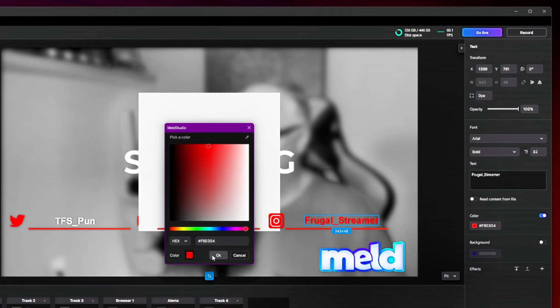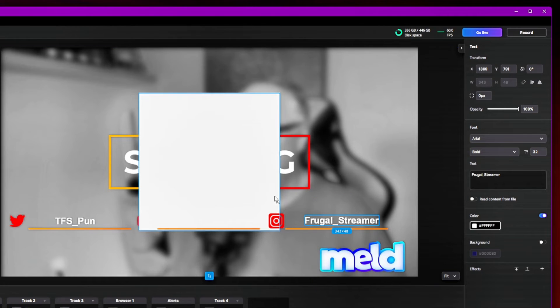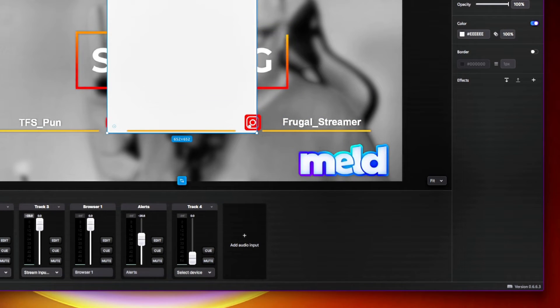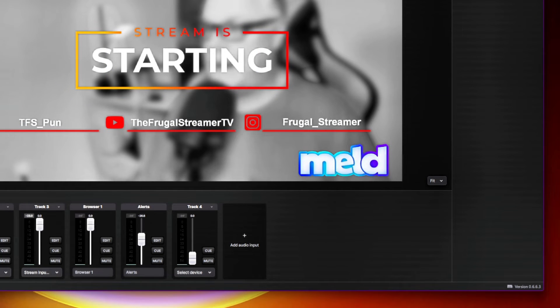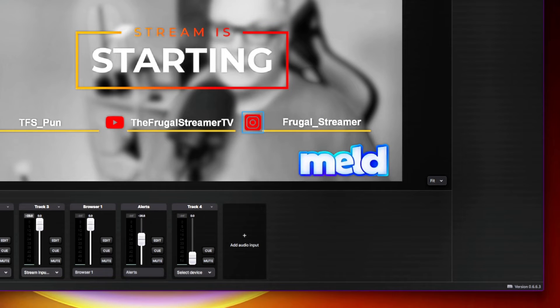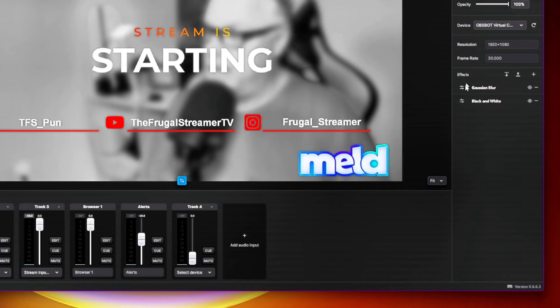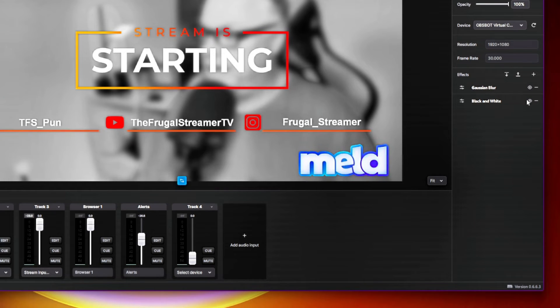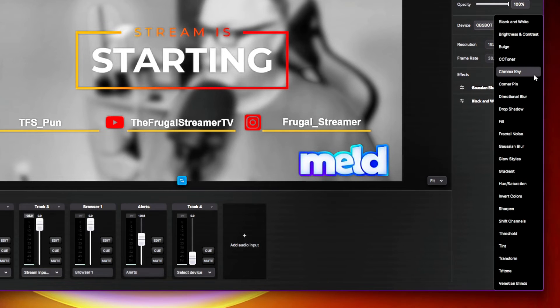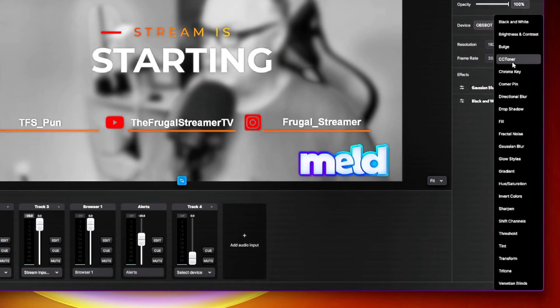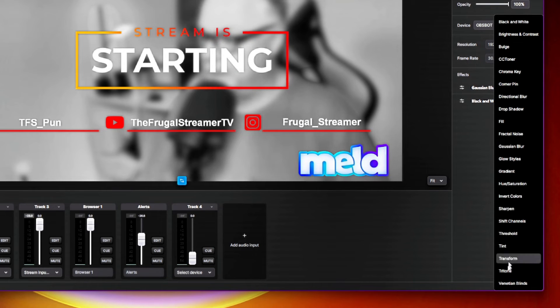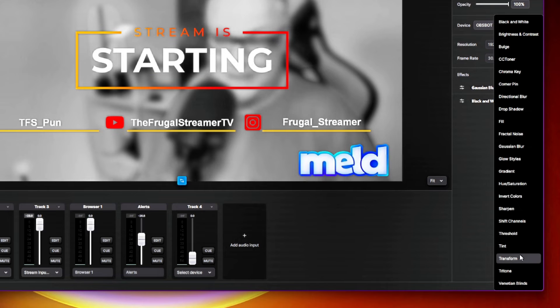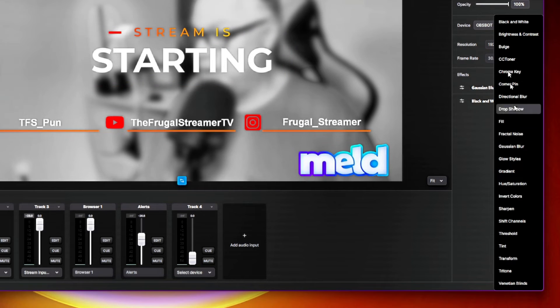Also inside of your inspector is all of your effects for each of your sources. For instance, if I were to go and let's get rid of this rectangle, you can see my camera here has some effects built into it. So let's find the camera here, which is the tail air. And here I have a Gaussian blur added and I have black and white added. You just get to your effects by hitting the plus and then you can see all the different effects that are available inside of Melt Studio currently. And they're adding to these all the time, which is really cool.